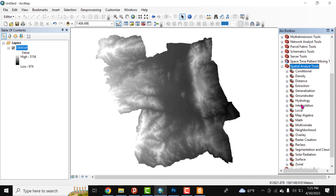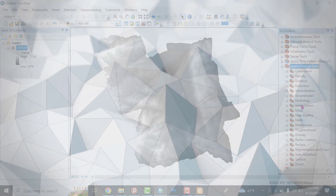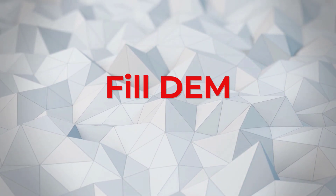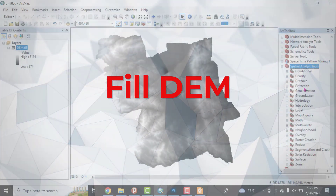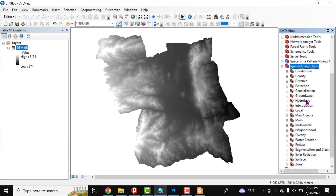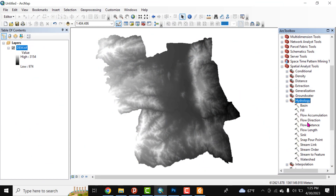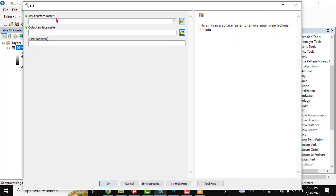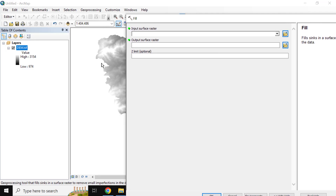We need to fill and sink the DEM in case there are some impurities in the DEM data. From Spatial Analysis Tools, select the Hydrology toolset, then select Fill. In the dialog box, the input surface raster is the digital elevation model of our area of interest.